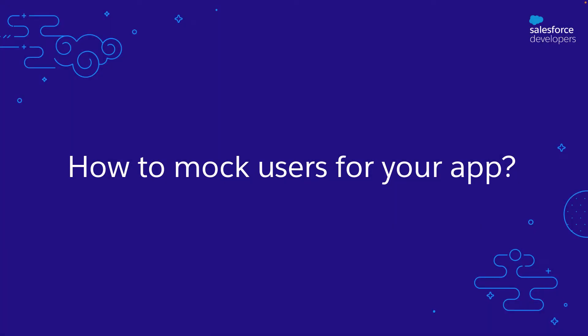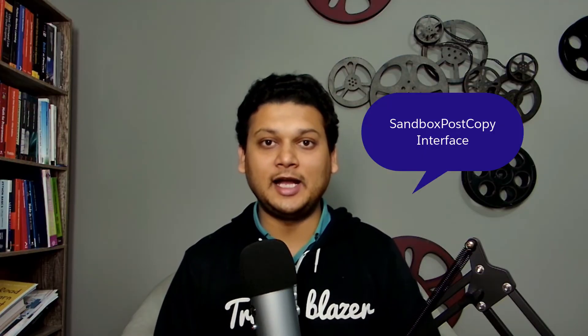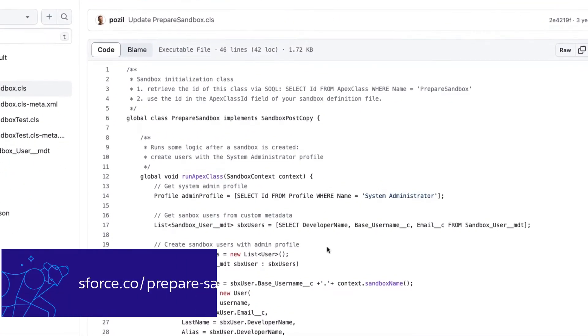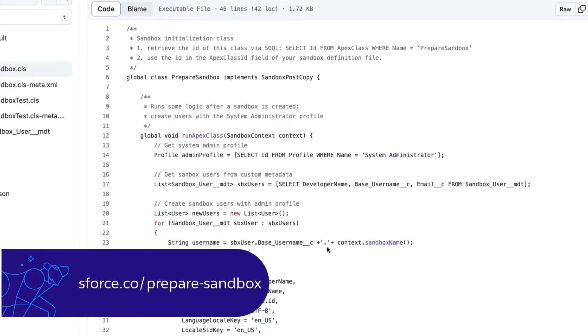With sandboxes, users are copied from production and assigned profiles and permissions as configured. However, their email addresses are invalidated to prevent unwanted communication. To create sandbox-only users, you can leverage the power of the sandbox post-copy Apex interface. Check out this example code that shows you how to use the sandbox post-copy interface to generate sandbox-only users. And for scratch orgs, it is recommended to create a sample Apex script to generate user records. The Salesforce CLI allows you to run anonymous Apex to achieve this.